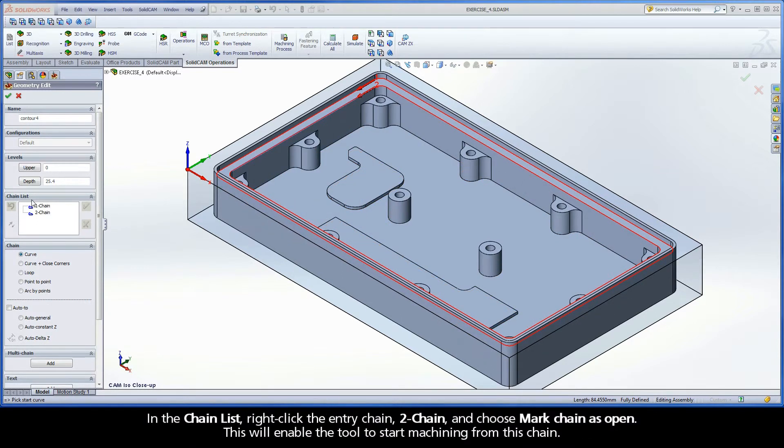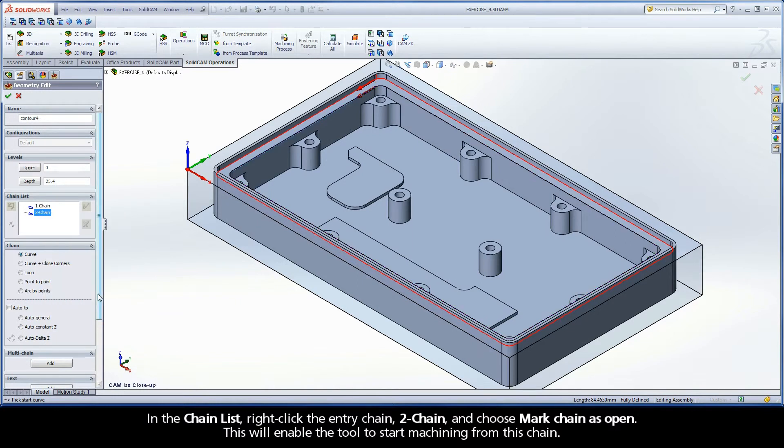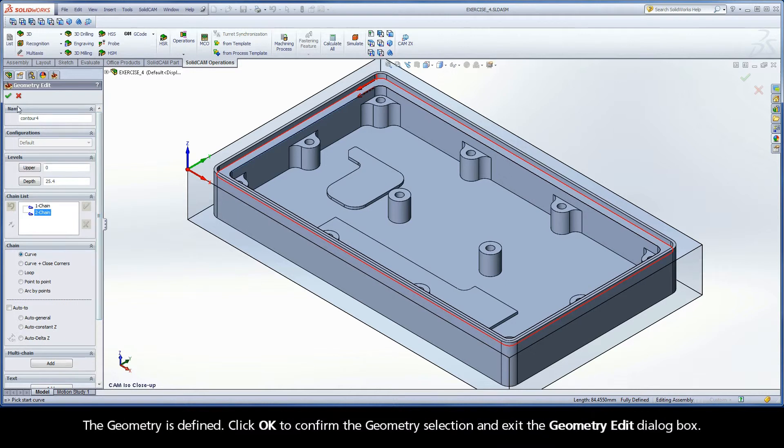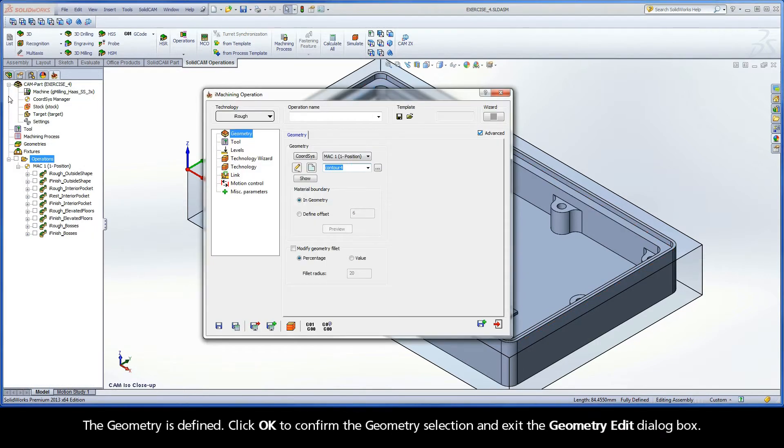In the chain list, right-click the entry chain, Chain 2, and choose Mark Chain as Open. This will enable the tool to start machining from this chain. The geometry is defined. Click OK to confirm the geometry selection and exit the geometry edit dialog box.